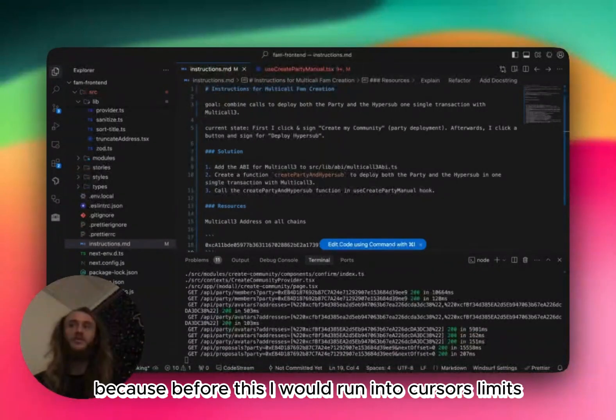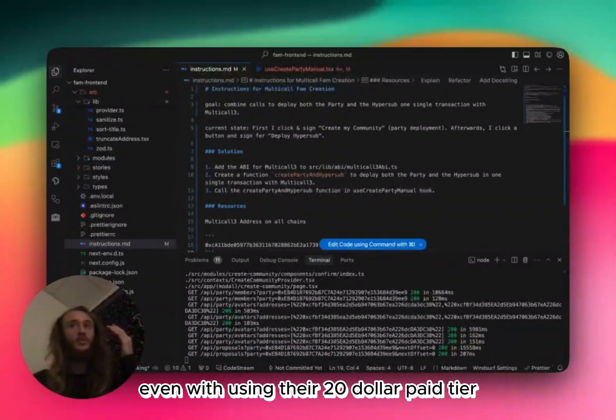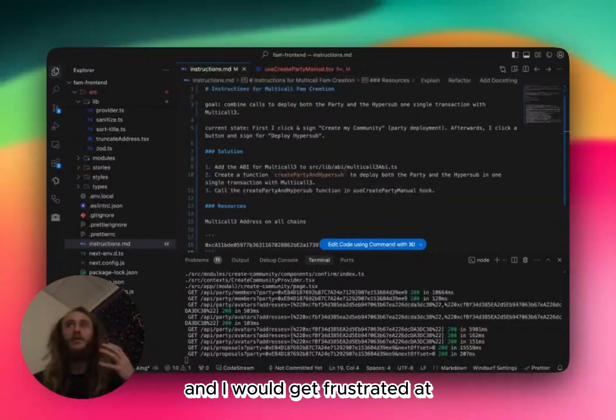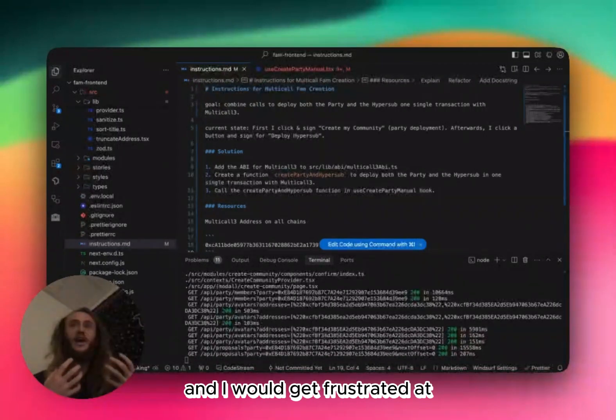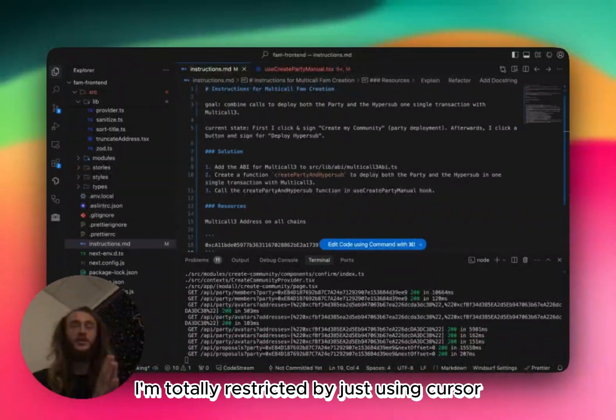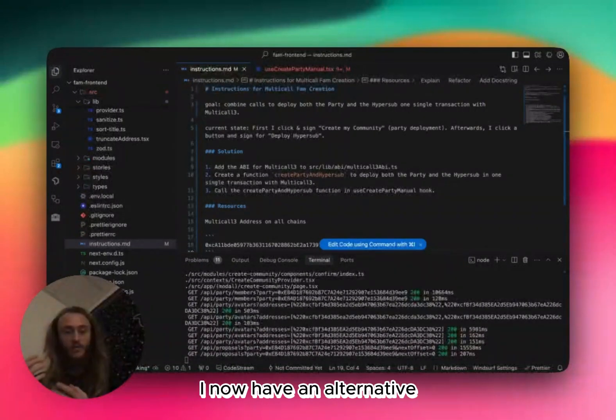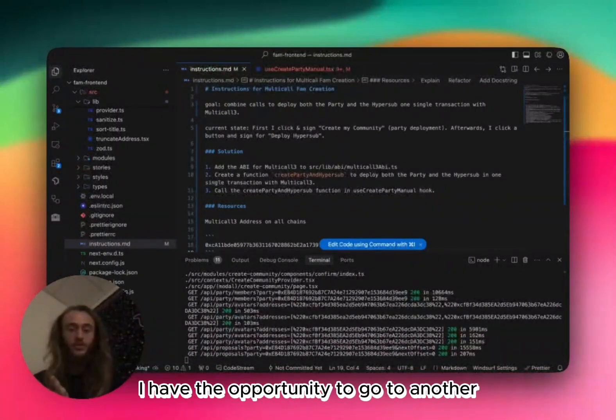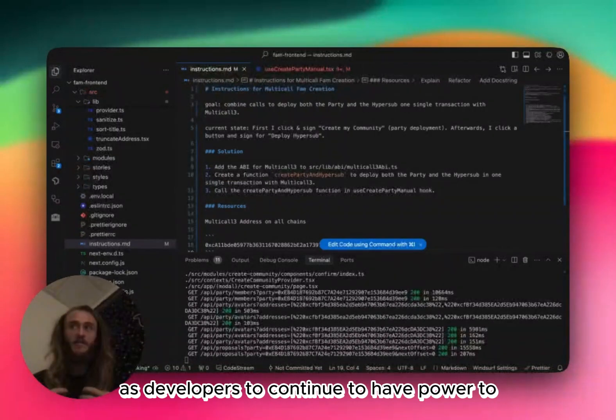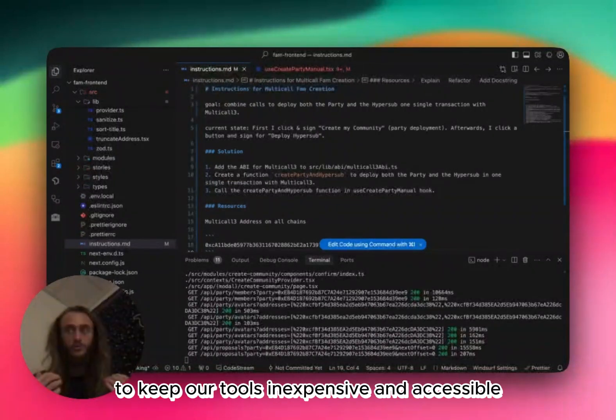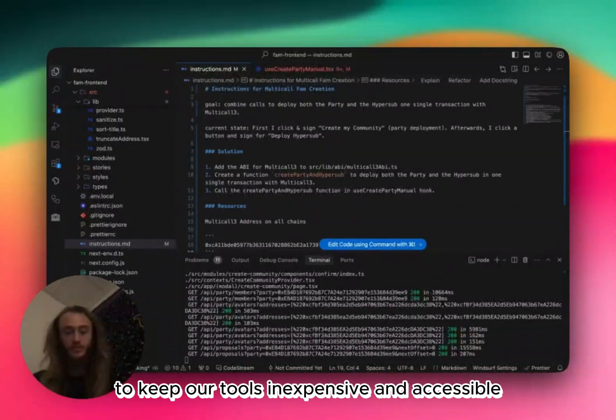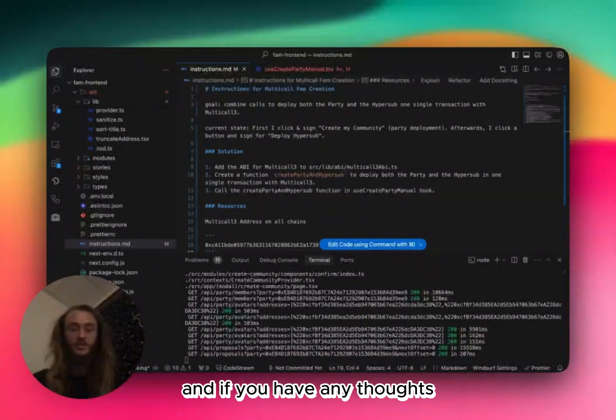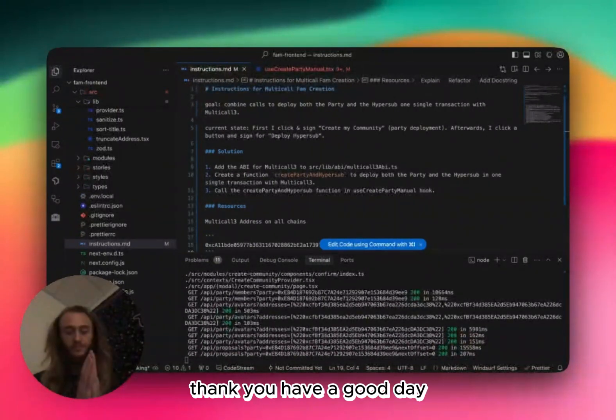I highly recommend all devs to try out both WindSurf and Cursor to determine for themselves in your use case and what your relationship is with the code that you're writing, which assistant is better. Because before this, I would run into Cursor's limits, even with using their $20 paid tier, and I would get frustrated that I'm totally restricted by just using Cursor. Now that I also have WindSurf, I now have an alternative. If I hit a limit on one, I have the opportunity to go to another, which allows us as developers to continue to have power to bring costs down to keep our tools inexpensive and accessible. So try them both out, figure it out for yourself, and if you have any thoughts, leave them down in the comments below. Thank you. Have a good day.